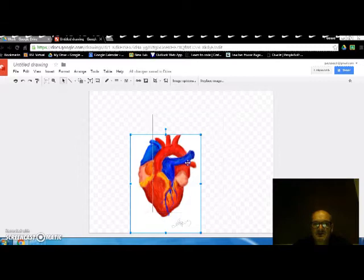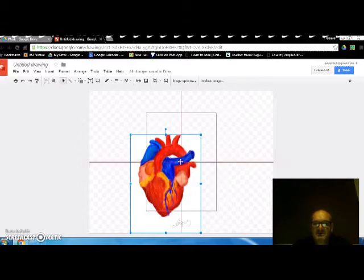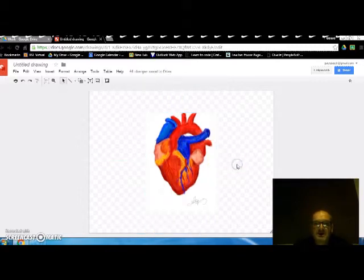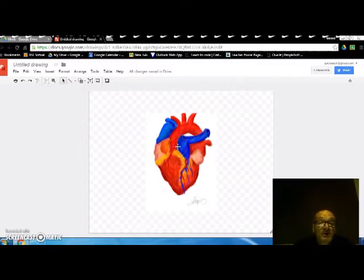You'll see a red line appear when it's in the middle. So that's really perfectly in the middle. Those red lines appear. Okay so there we go. The image is now placed in the middle and this is an open source image so don't worry about copyright because it's been sorted.